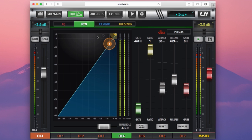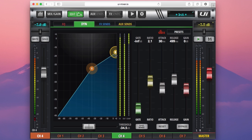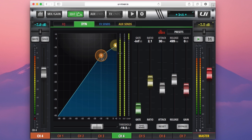To the left here we have a compressor graph that has two grabbable points, a threshold control here and a ratio as well. A compressor works by reducing the dynamic range of an incoming signal and leveling the output to a more consistent volume. By setting a threshold, we can set the point at which audio that breaches this point will be compressed, but audio below this point will be left alone.